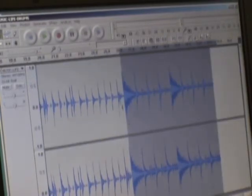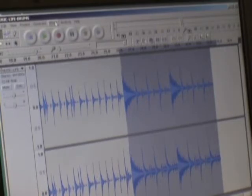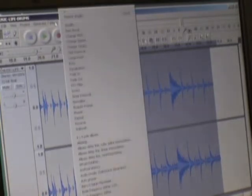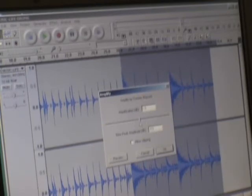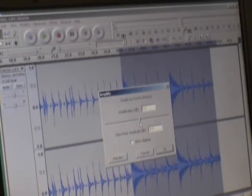So to make that part quieter, I will go up here under effect, drop down the effect window, and the first one is amplify. With this, you can not only amplify a signal, you can lower the volume as well.